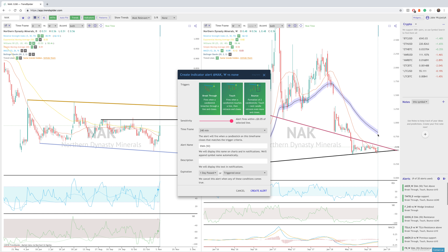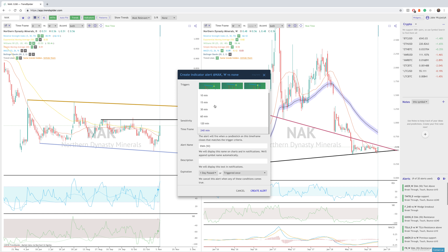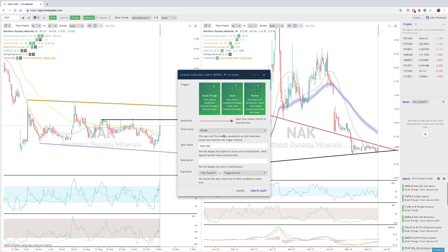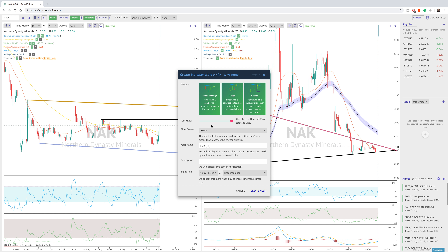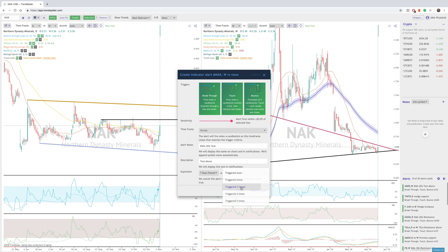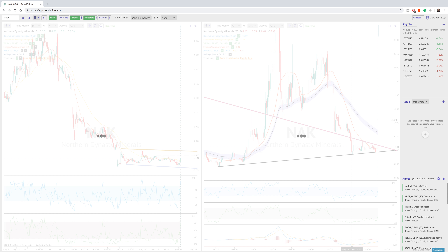The less sensitive alert is going to give you more room for the price to alert within. So essentially, if the price goes anywhere within this purple line, the alert will be sent either to your mobile device or your email. Let's do this for when the 10-minute candle closes within that area. If we put this to 240 minutes, then we're not going to be alerted until the 240-minute candle closes within this area. So let's put 10 minutes. We'll do EMA 50 test above — we'll do it for seven days or triggered three times. And now the alert is created.